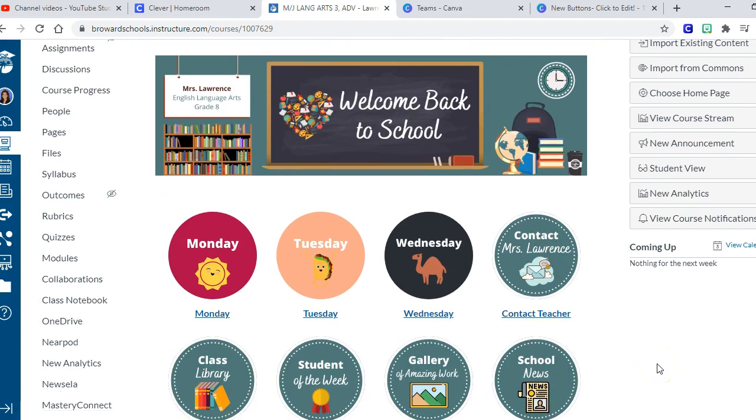So what we're going to be going over in this channel, I have 20 effective strategies for how to teach online. And so we're just going to take them one at a time and go through each strategy in a separate video. So go ahead and hit subscribe so that you can get caught up on everything that's going on.